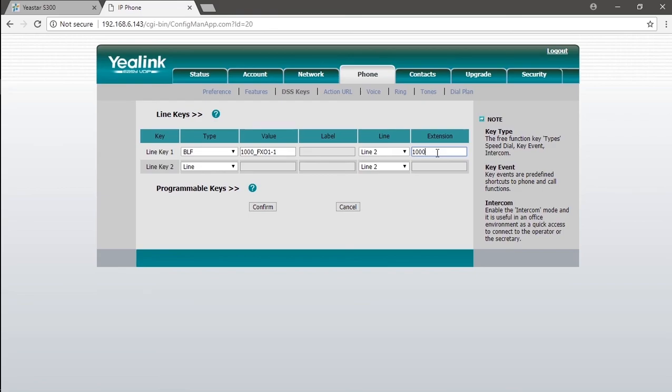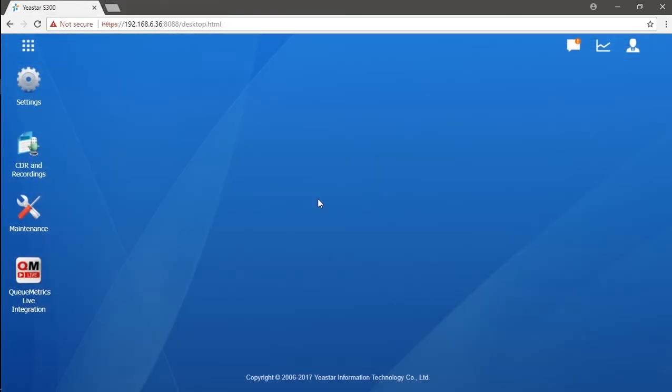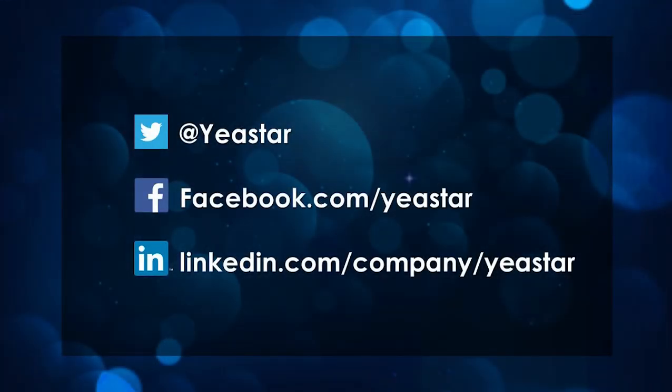Okay, that was how we set SLA in our S-Series PBX. Hope this video could help you guys. Hit the like button if you like this episode. Subscribe our channel if you aren't already. And don't forget to follow us on Facebook and Twitter. Get more Yeastar updates. And I'll see you guys in the next video. Bye!